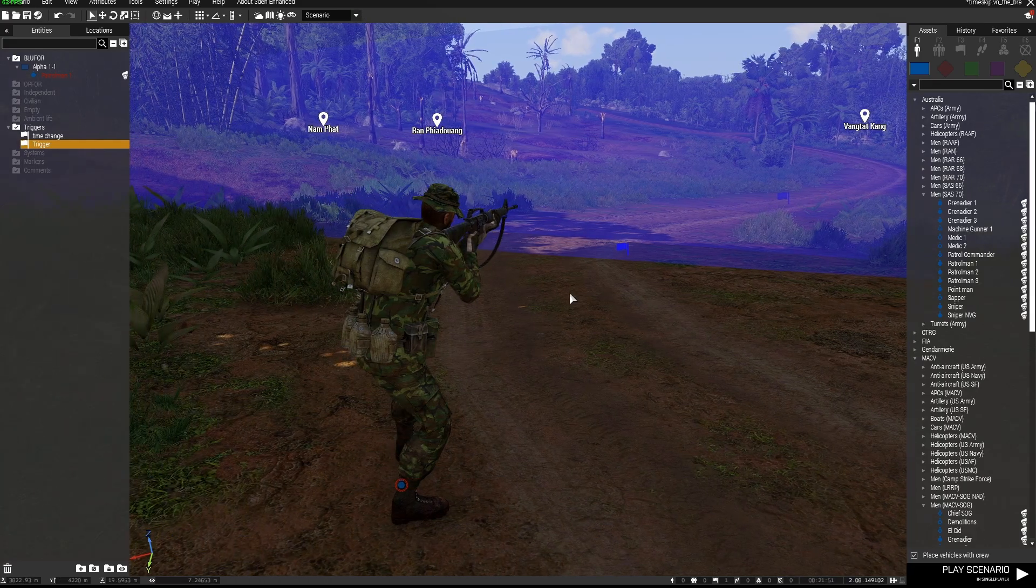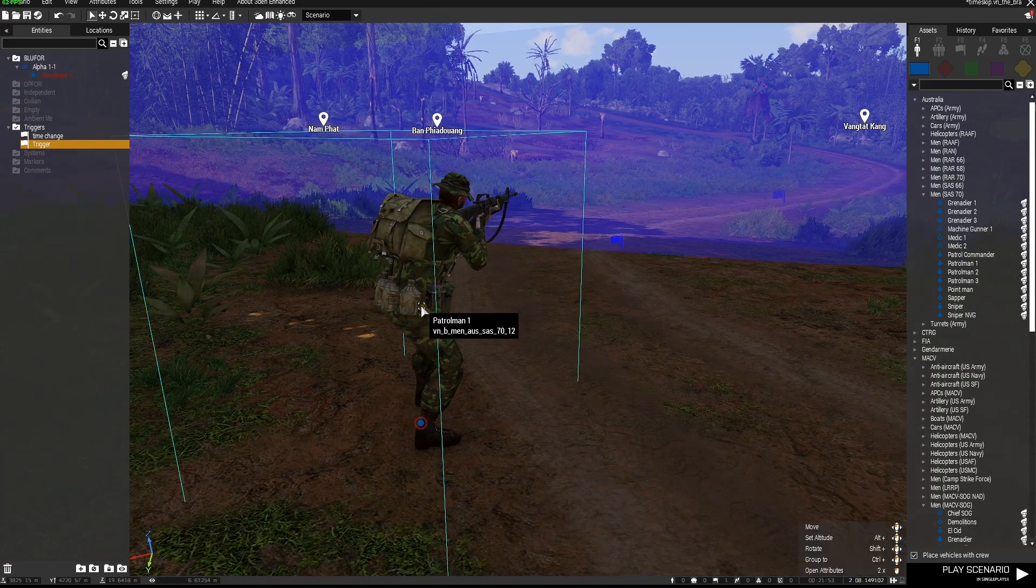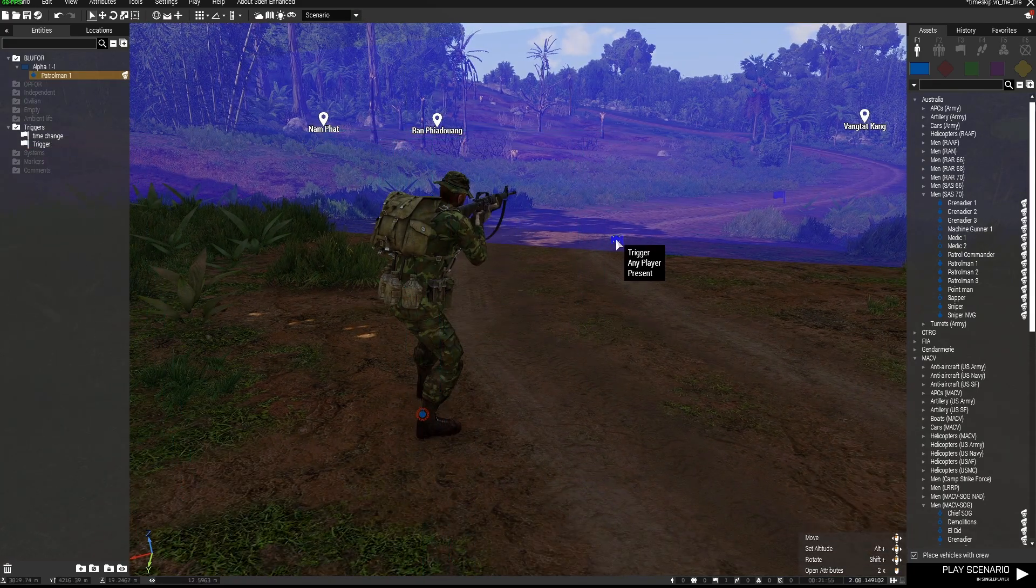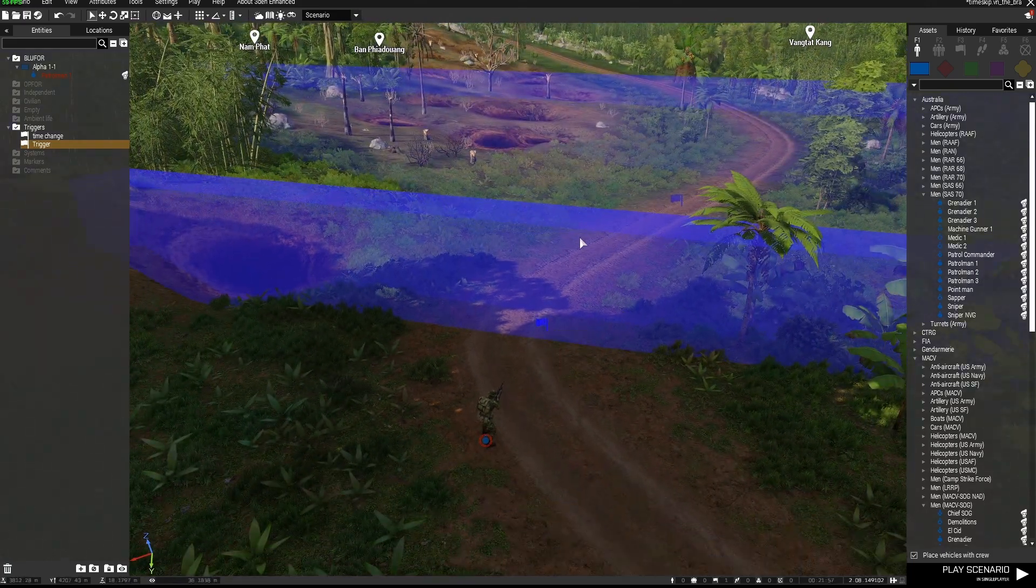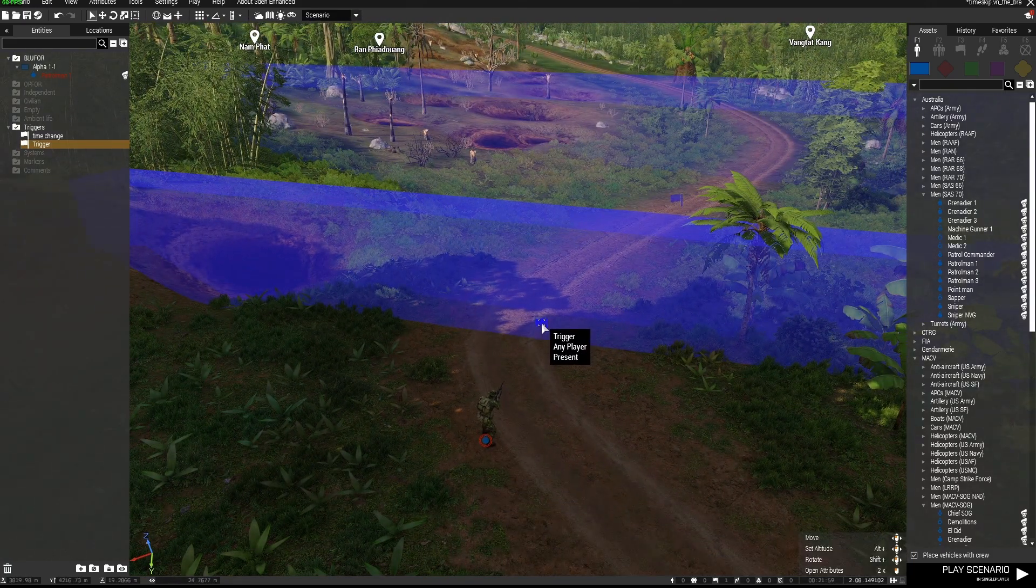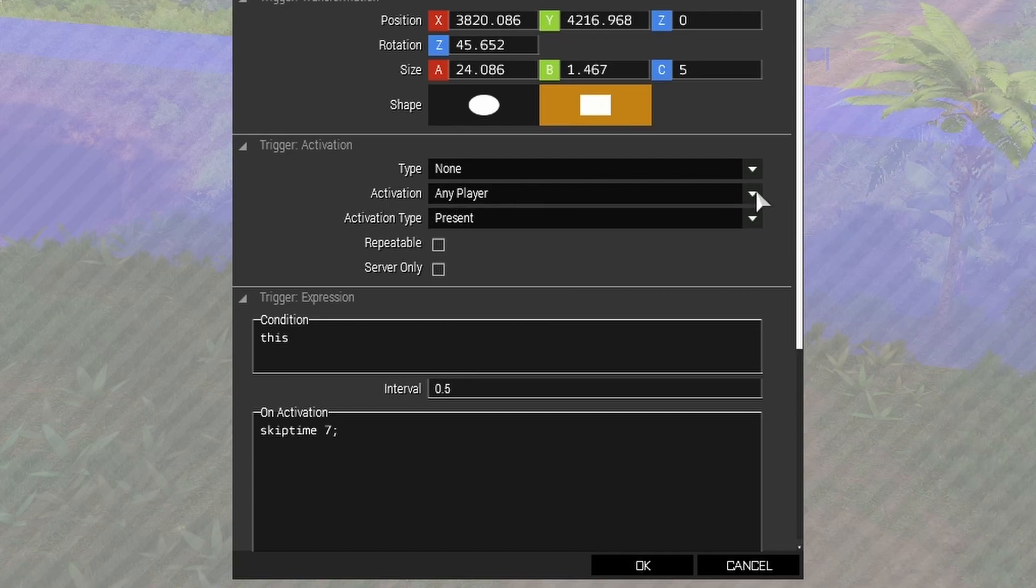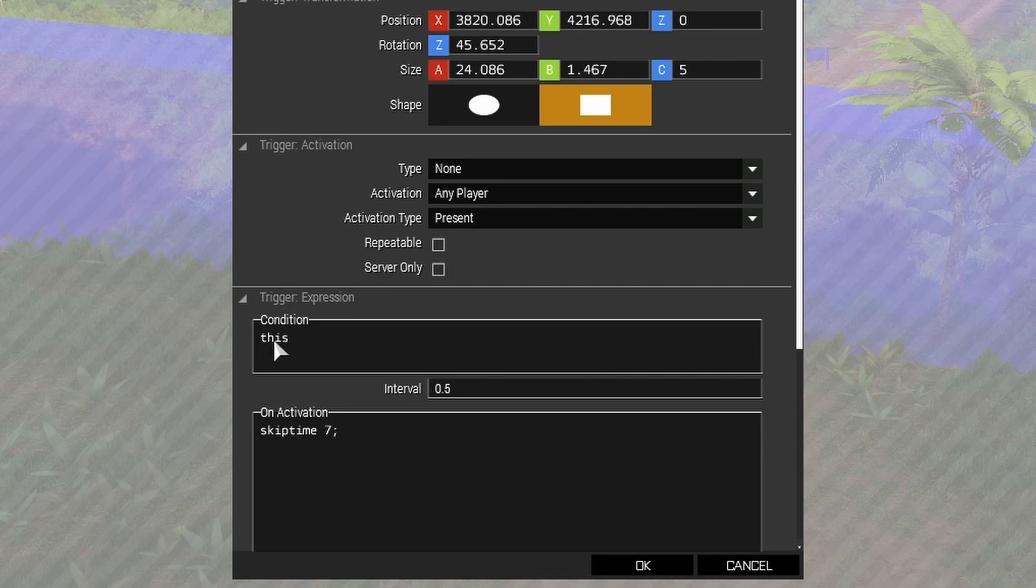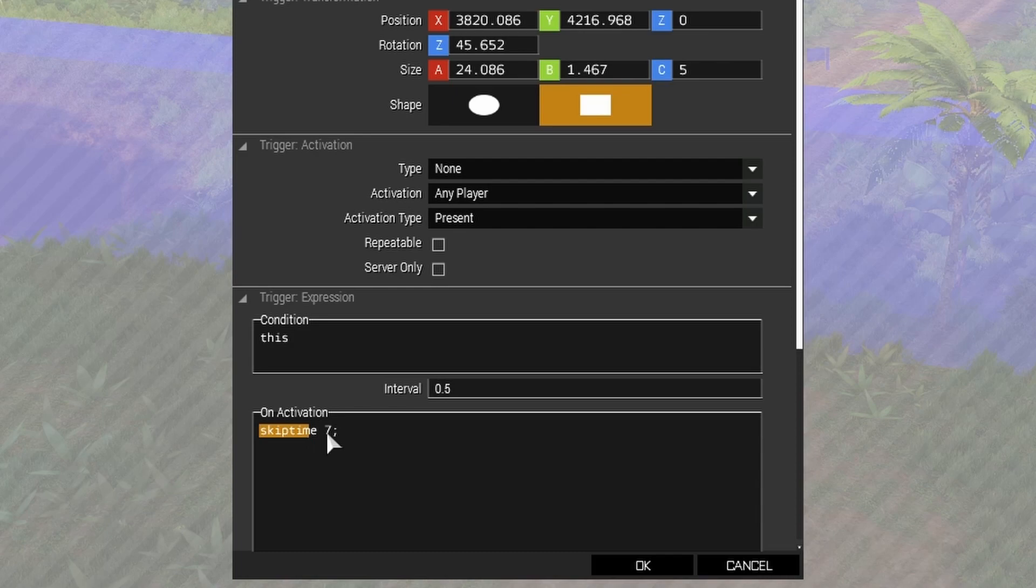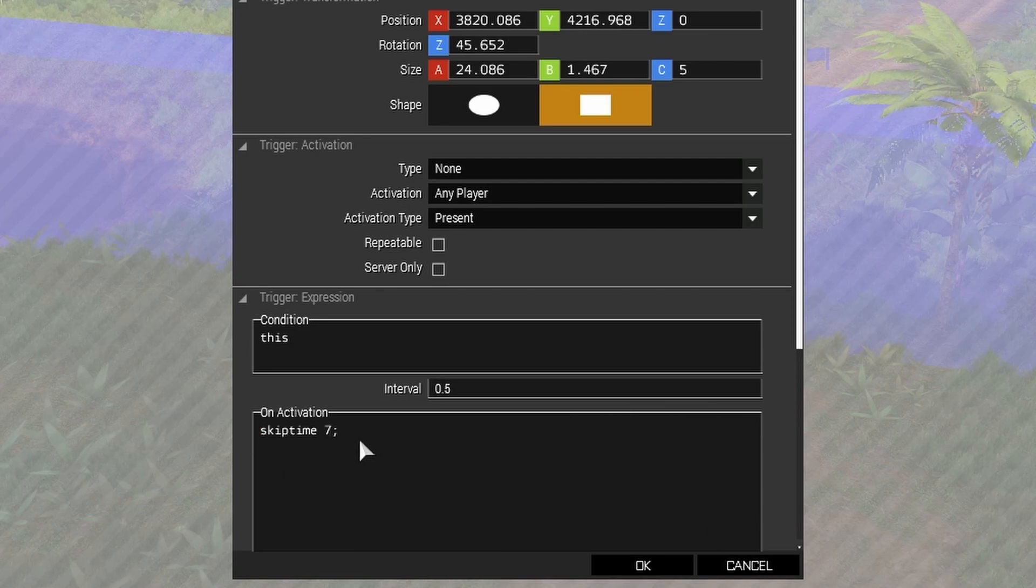As always, I'll get straight into it. Here's my playable unit and I've placed down a trigger in the path that the unit will take. Open the trigger, and in the on activation I've set it as any player present. Condition this, and then I've typed in skip time 7 semicolon in the on activation section.